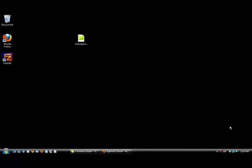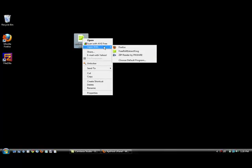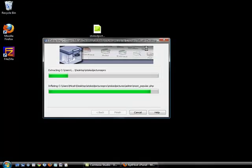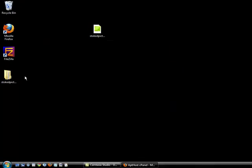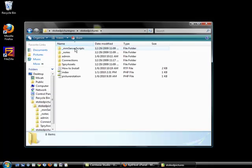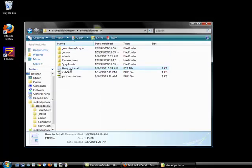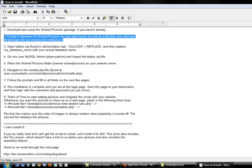Hi, and welcome to the installation of Stoked Pictures. The installation is the same for Stoked Pictures Pro and Basic, so let's just get started. This assumes you've already downloaded the program onto your desktop or somewhere, and now you're going to unzip it and open up the folder, click on how to install. Download and unzip the package if you haven't already, we just did that. So our next step is to create a database.